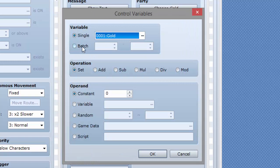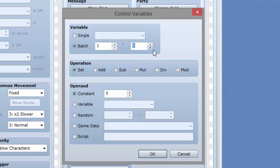Or you can do a batch variable, you can modify certain variables, variables 1 through whatever, you can modify all kinds of stuff that way. It's pretty cool.